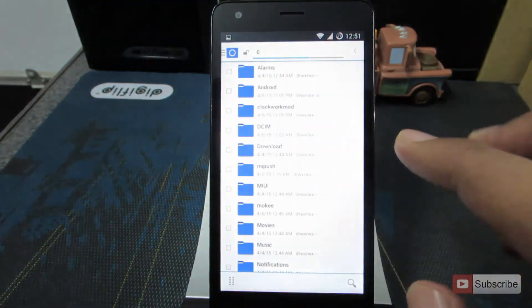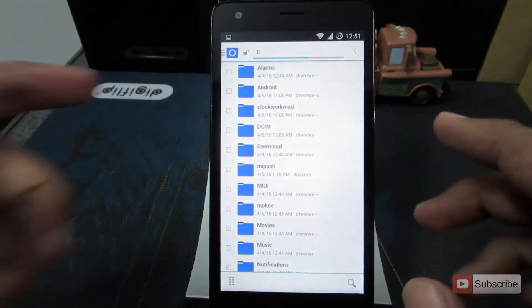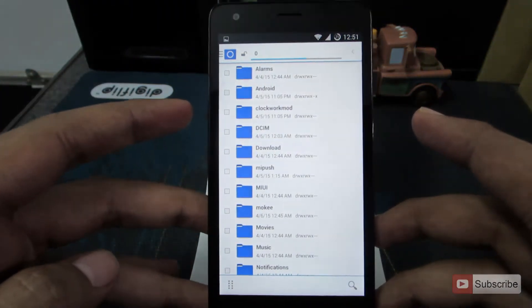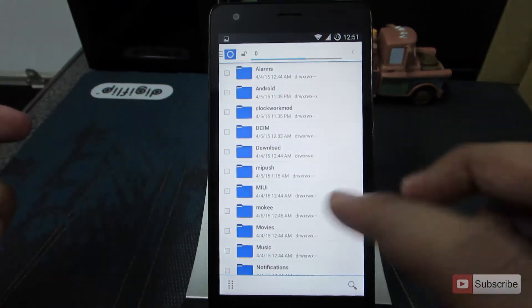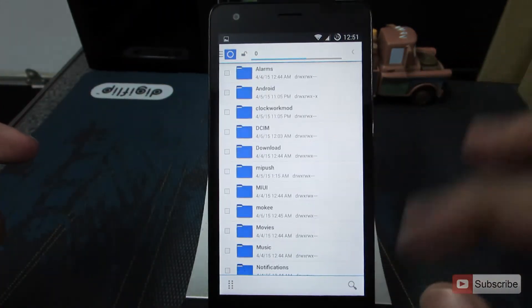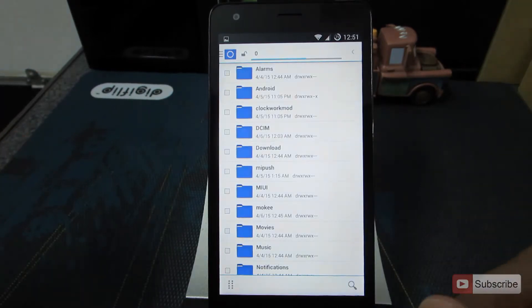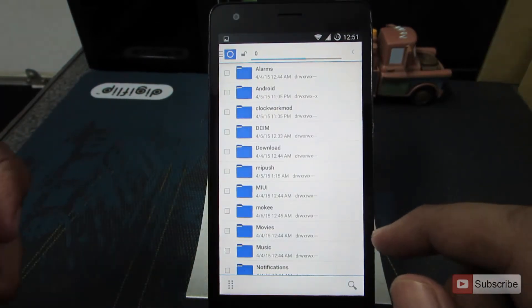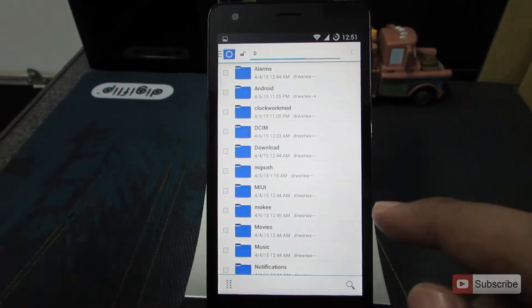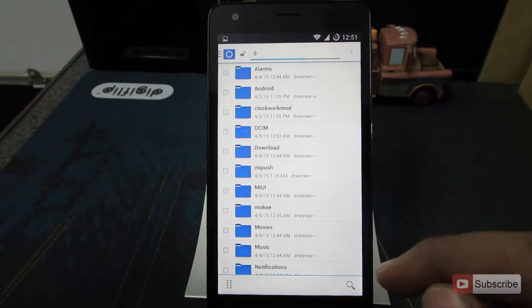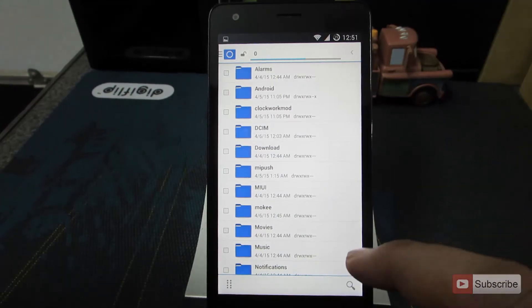As you have noticed, this is the Redmi 2 running CyanogenMod 11. Just in case, if you want to try out this ROM, I have already made a video for that. Do check that out, I'll leave a link to that video in the description area below this video.